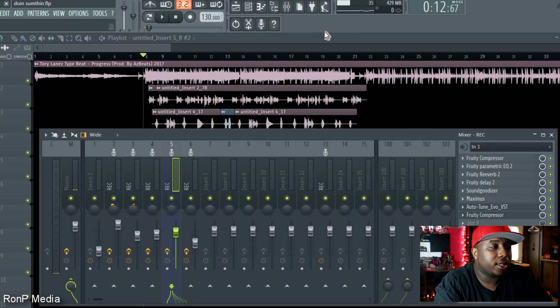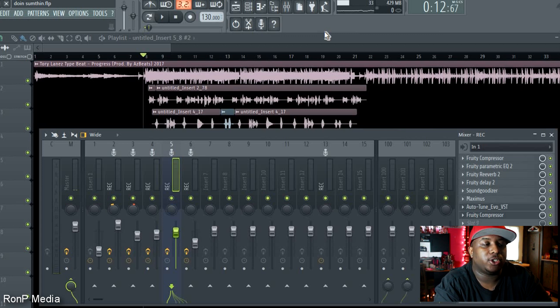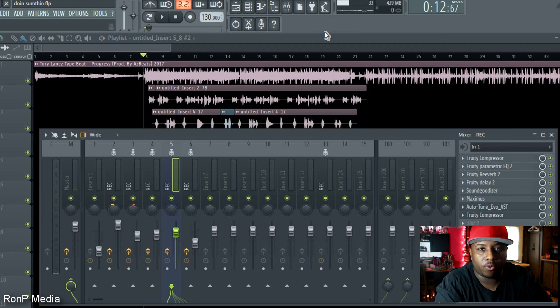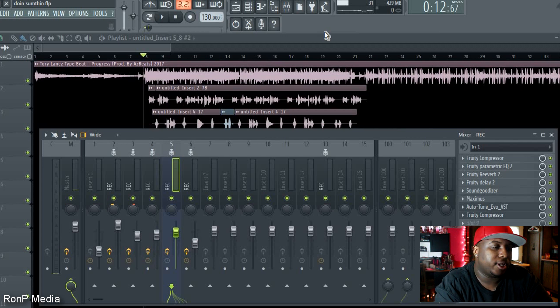It's simple. I mean there's other things that you can do, but that's one of the main things you want to do. So go to Tools, Macros, go all the way down to the bottom, and yeah — your stuff will be smooth.